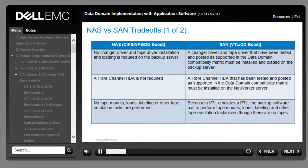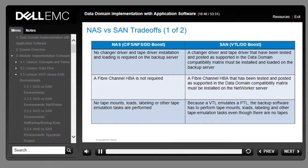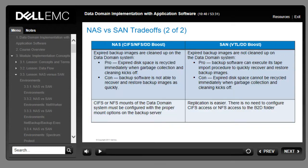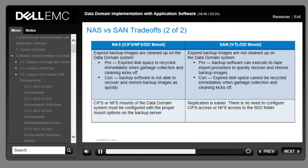These tables show the trade-offs between the Data Domain system configured as a file system versus a VTL, covering additional considerations across both configurations.